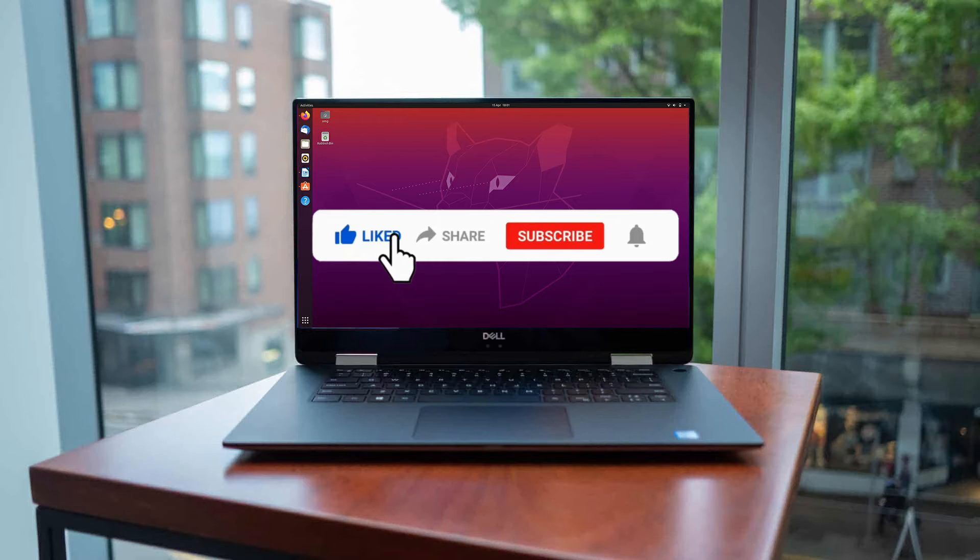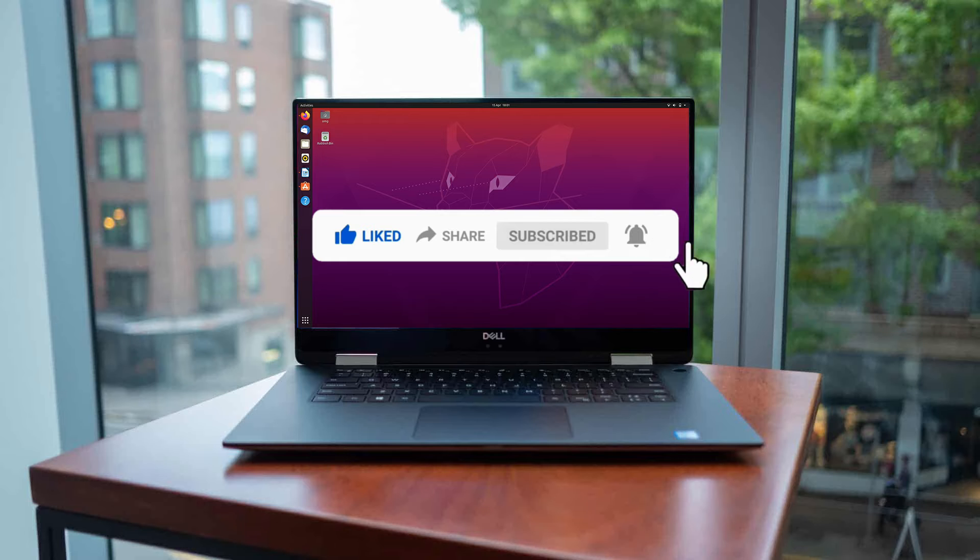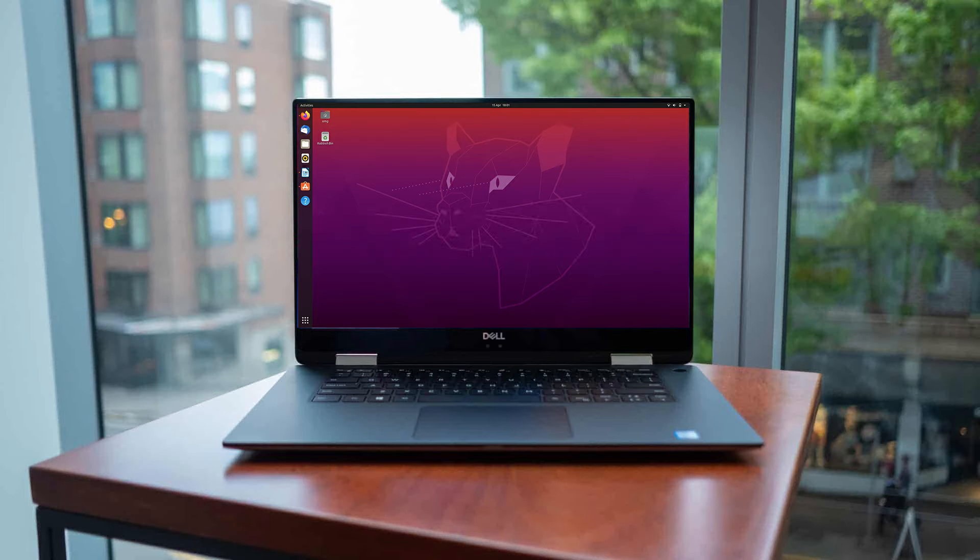If you are new to my channel, please don't forget to like, share, subscribe and click on the notification bell for more amazing tutorials. Thank you. Let's proceed.